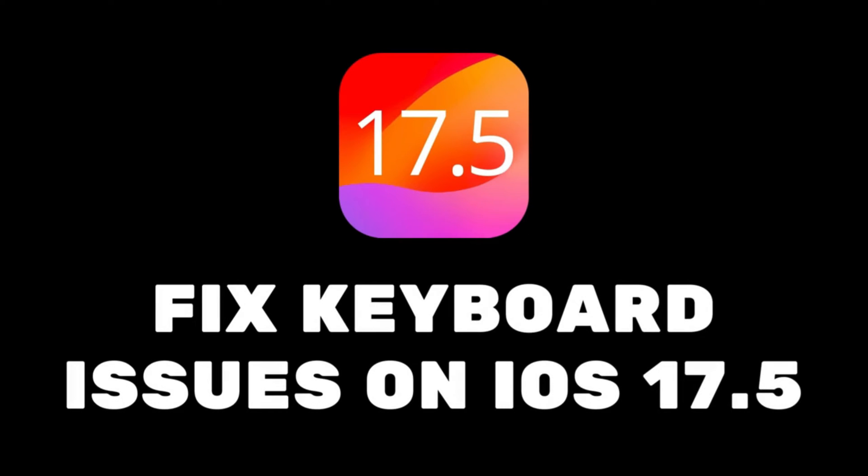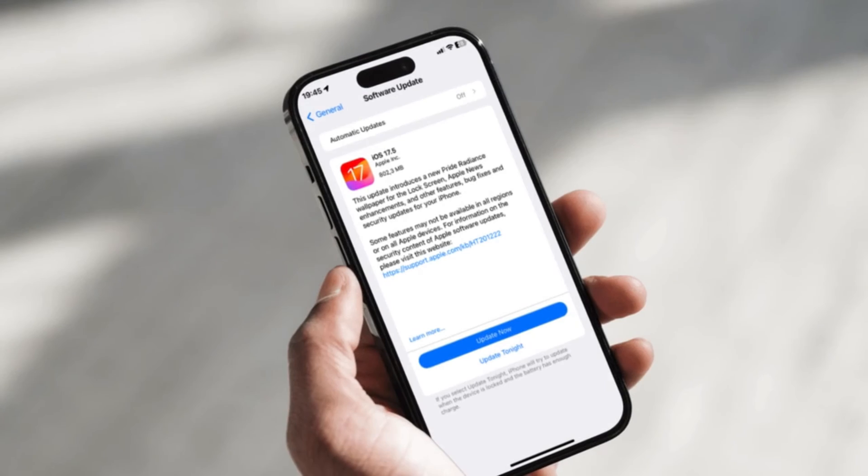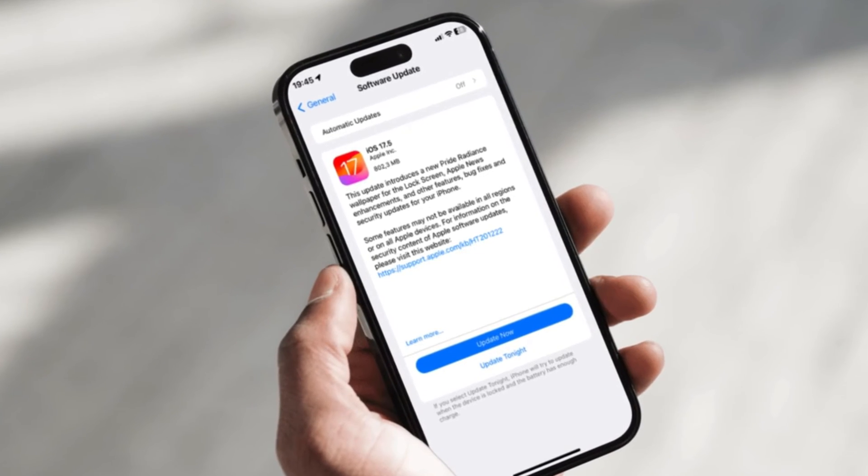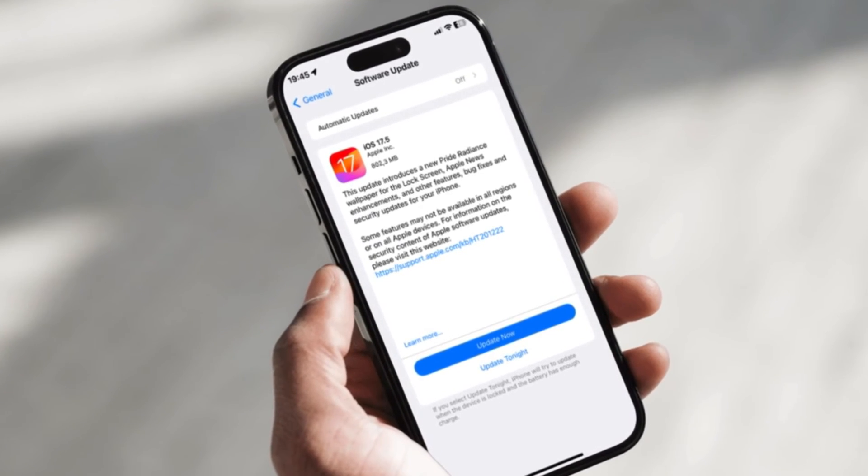Hey everyone, and welcome back to our channel. Today, we're tackling a common challenge that iOS users are facing after updating the iOS version: keyboard problems.